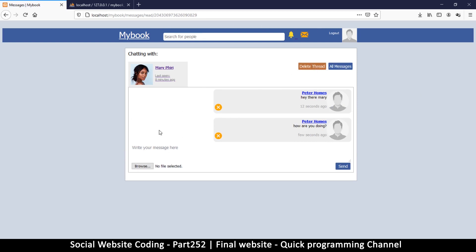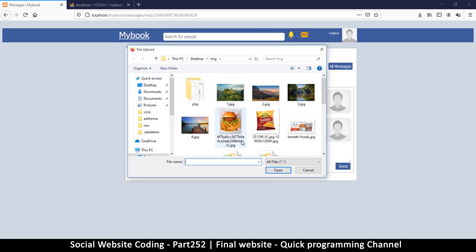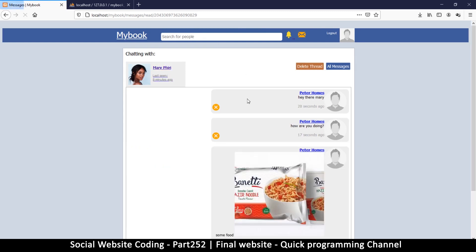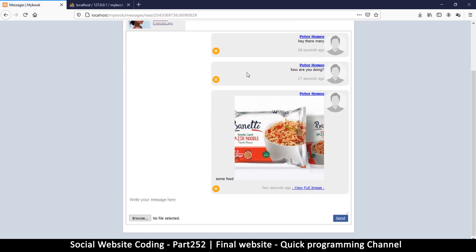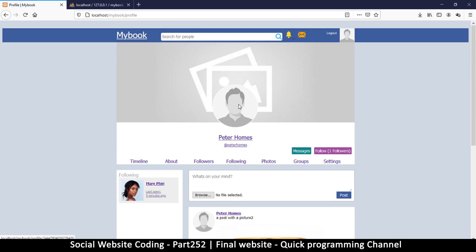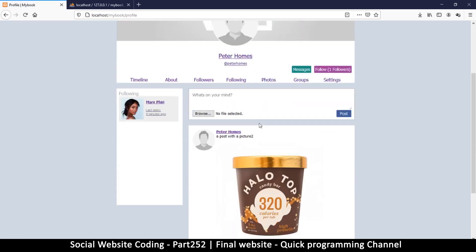I can also add an image to the message. I'll add some food image and post it. I've now sent all these messages — looking good.